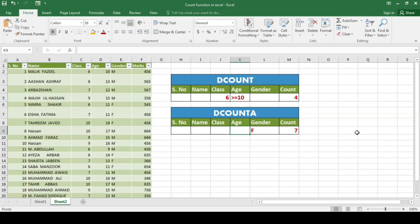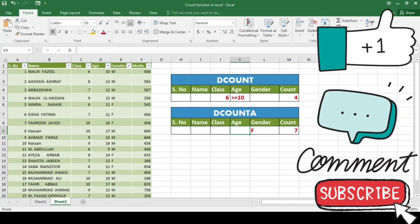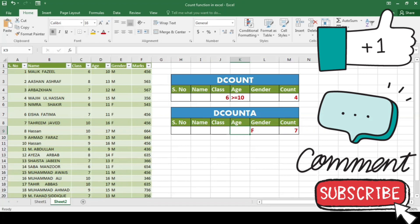That brings us to the end of our comprehensive exploration of counting functions in Excel. We hope you found this video informative and that you are now equipped with the tools to make your data analysis a breeze. Excel offers a wide range of counting functions, each with unique capabilities. By harnessing these functions you can unlock meaningful insights, spot trends, and make data-driven decisions with confidence. If you enjoyed this video, give it a thumbs up, subscribe, and until next time — keep counting, keep exploring, and keep excelling.